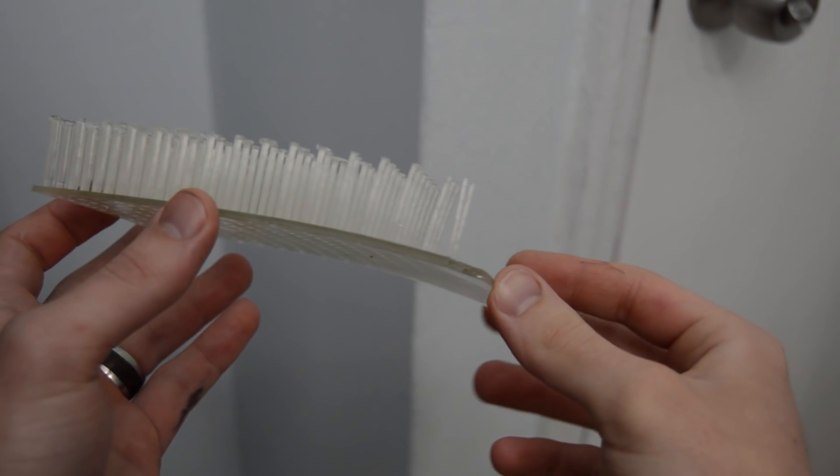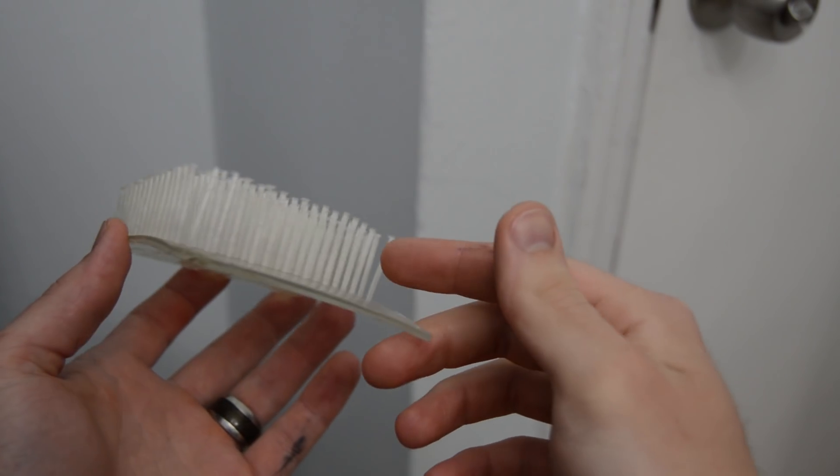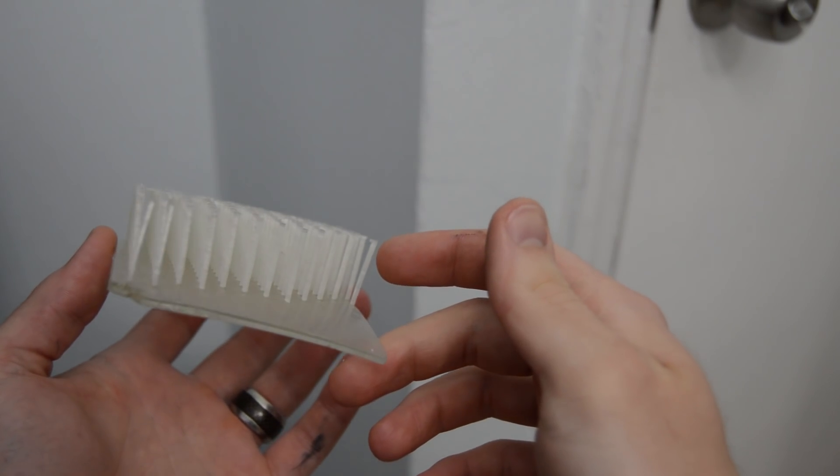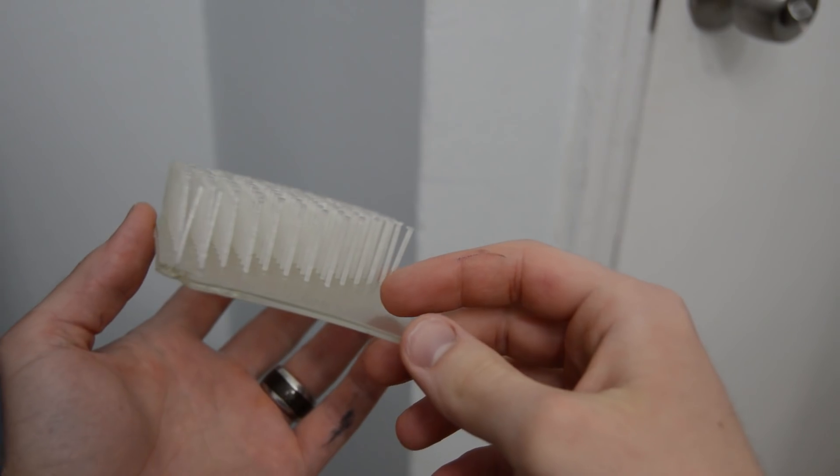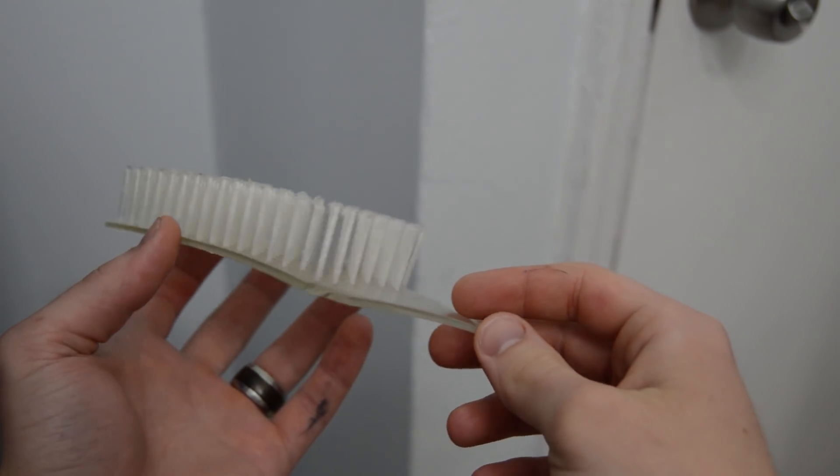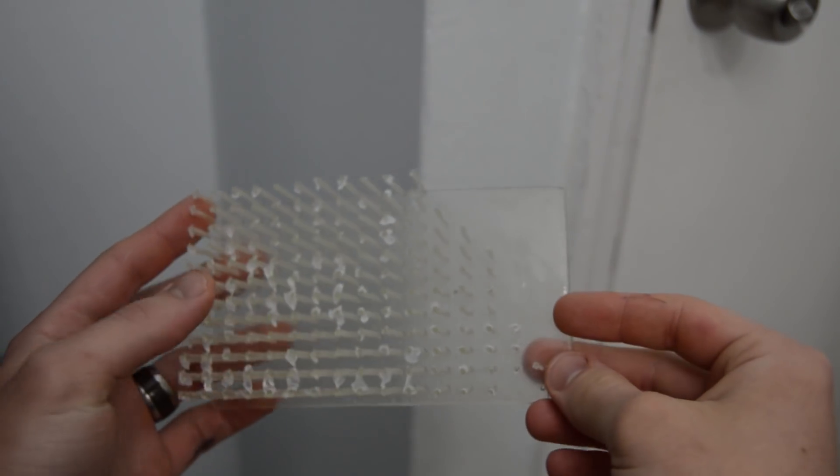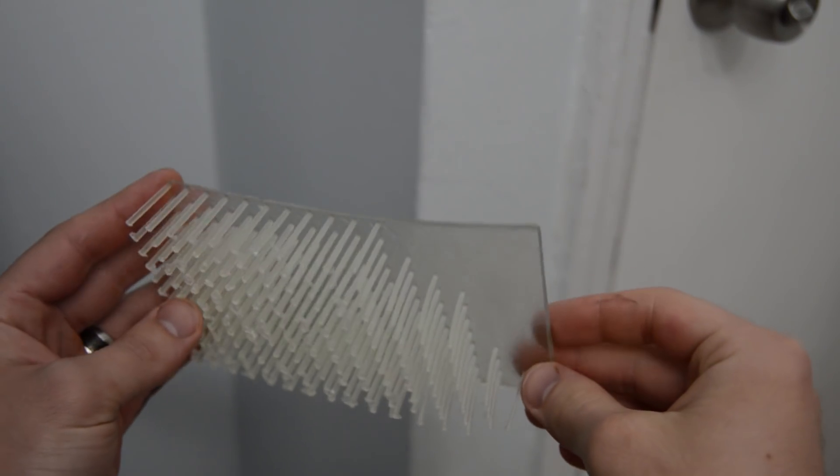As you're cleaning your parts, don't do it for too long. I would recommend only five to ten minutes just to make sure you don't get any embrittlement on your part, just to get the excess resin off.